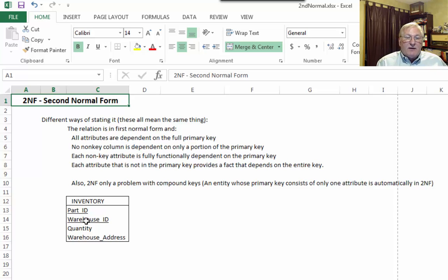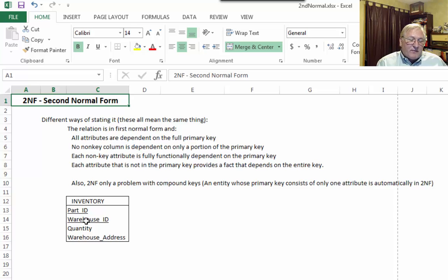If only one attribute makes up the key for the whole thing, then we can move on to 3NF. I want to be clear that we don't get around this problem by having Access assign a single attribute via an auto-number field — we need to talk about conceptual keys, not just making up a single key and moving on.